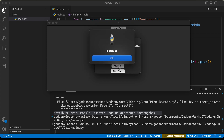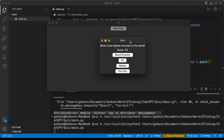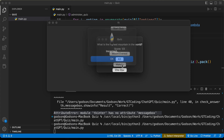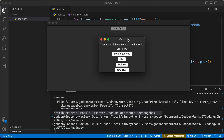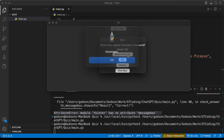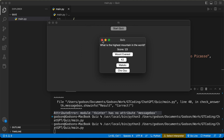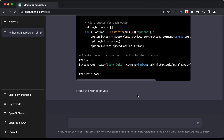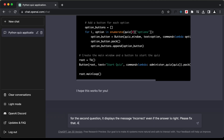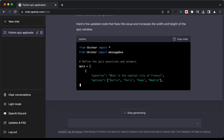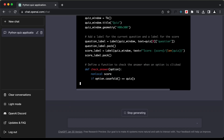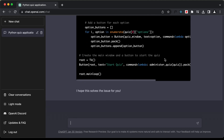Clicking an incorrect option says 'incorrect,' but it doesn't move to the next question. Even clicking the correct answer still shows 'incorrect.' We need to fix that. Let's go back to ChatGPT and say: 'For the second question it displays the message incorrect even if the answer is right. Please fix that and also increase the width and height of the quiz window.' Let's press enter. ChatGPT has given us updated code.